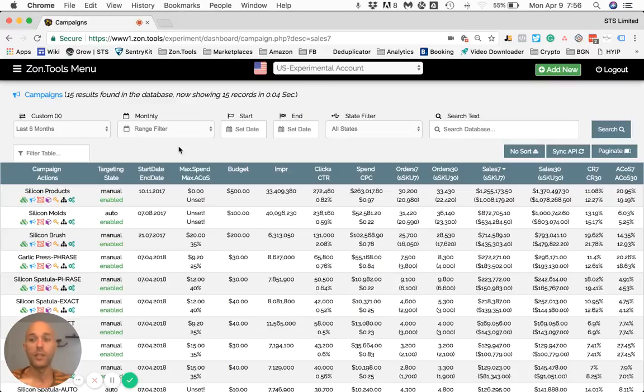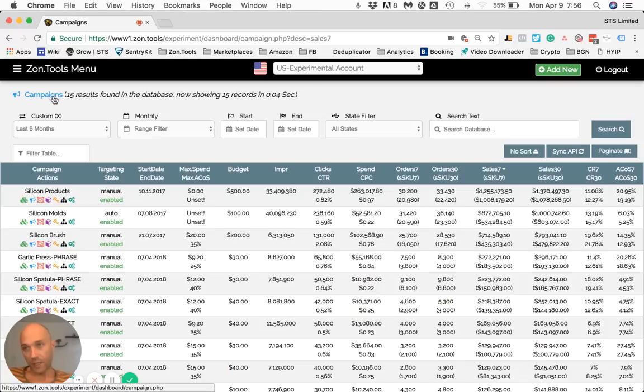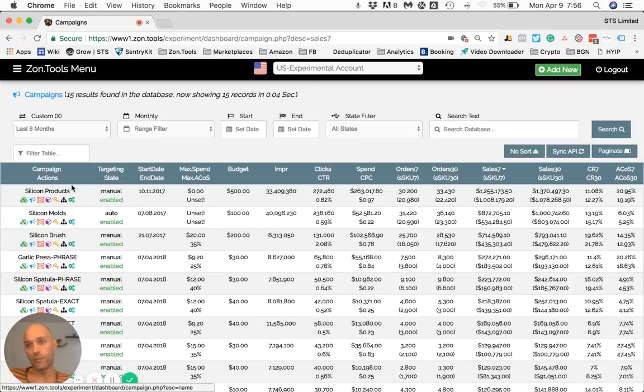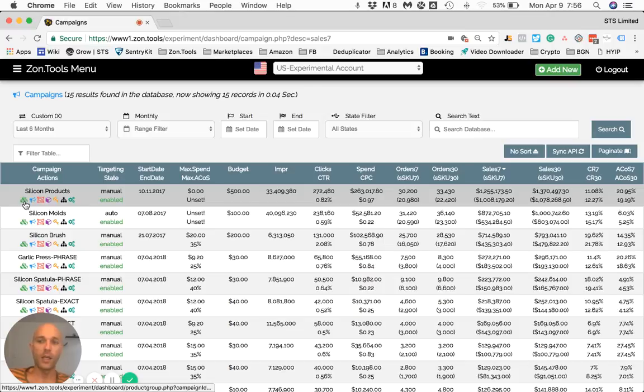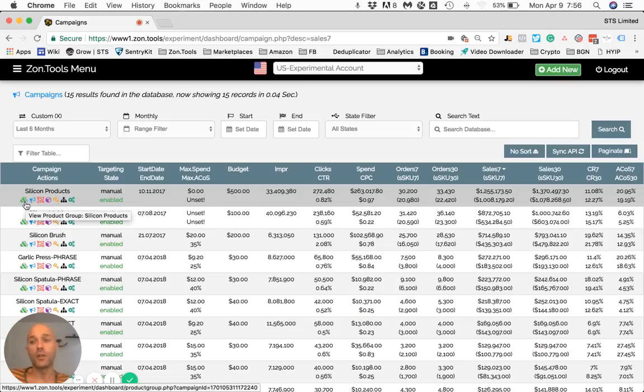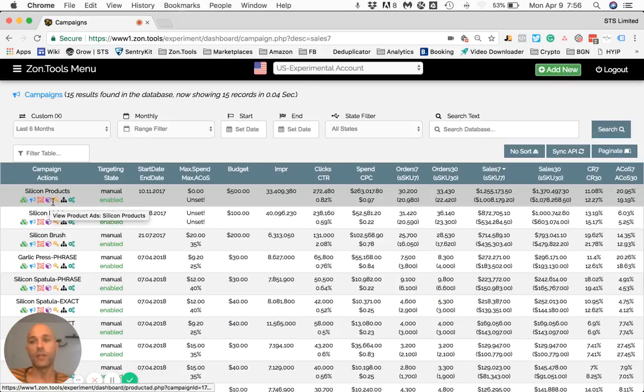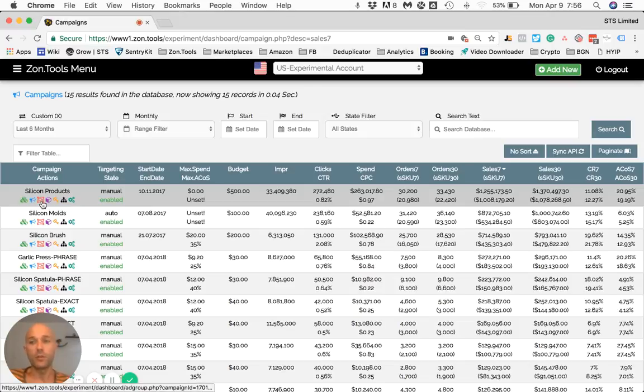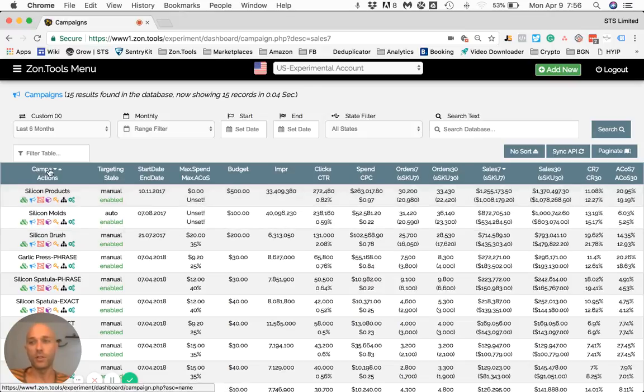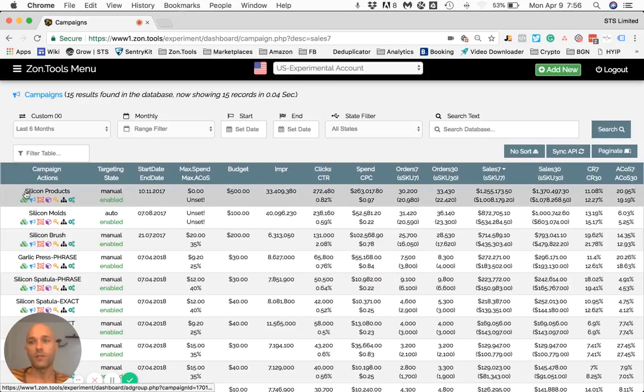For now let's stay focused on the data at the campaign level. We're going to show you the campaign name and the actions that can be taken on the campaign. Also in the following video I will show you how to leverage these colored icons in order to navigate our platform and take action on campaigns, ad groups, or keywords.